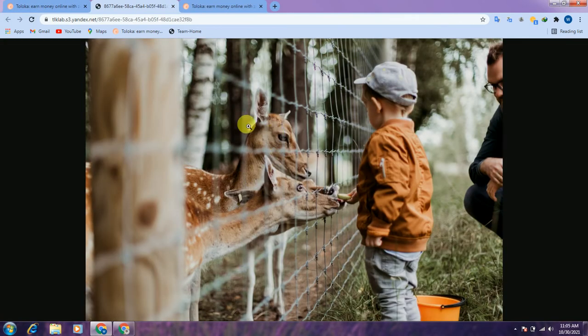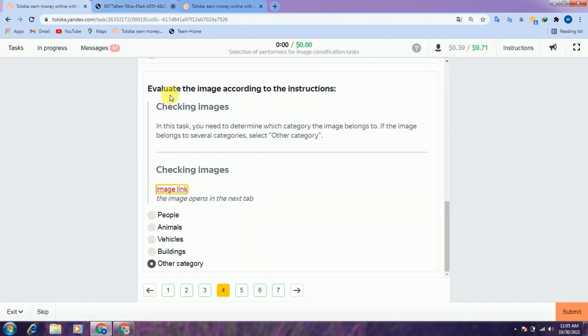Here there is an animal and people. They are asking about people, animals, vehicles, and buildings — the image has both animals and people, so neither fits a single category. Therefore we select 'other.'